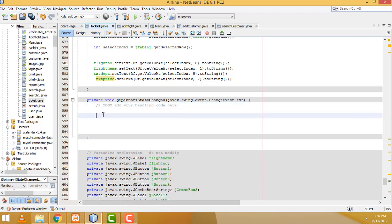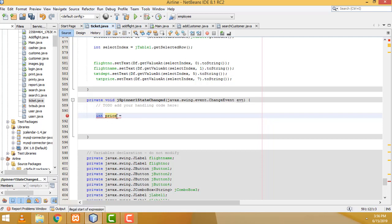Here, first we have to write: int price — property price. Because for the calculation part you have to write int, not string. So: int price = Integer.parseInt(txtPrice.getText()).